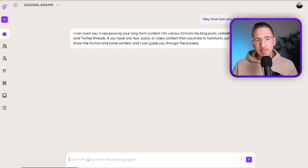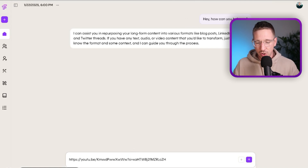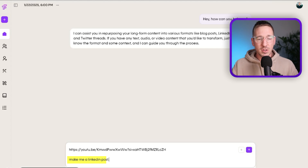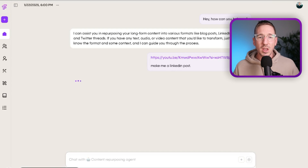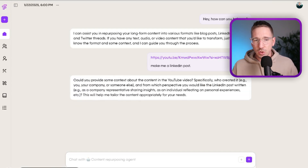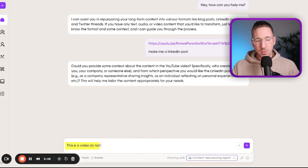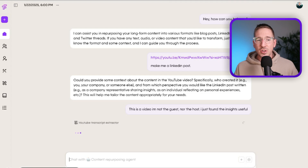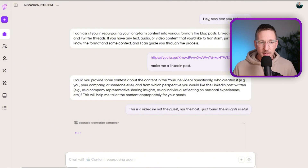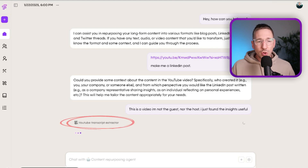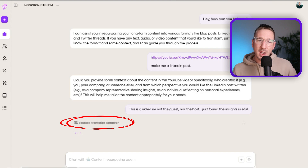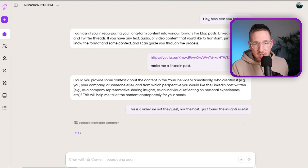I ask how it can help and it explains it can repurpose long-form content into Twitter threads and such. So I share the YouTube video and say 'make me a LinkedIn post.' Notice I'm doing a very generic prompt — I'm not giving it details on how to write the post or telling it which tools to use. It comes back asking for additional context. The agent then figures out it needs to use the YouTube transcript extractor as the first tool, because I've given it a link and it needs the transcript before writing a post.